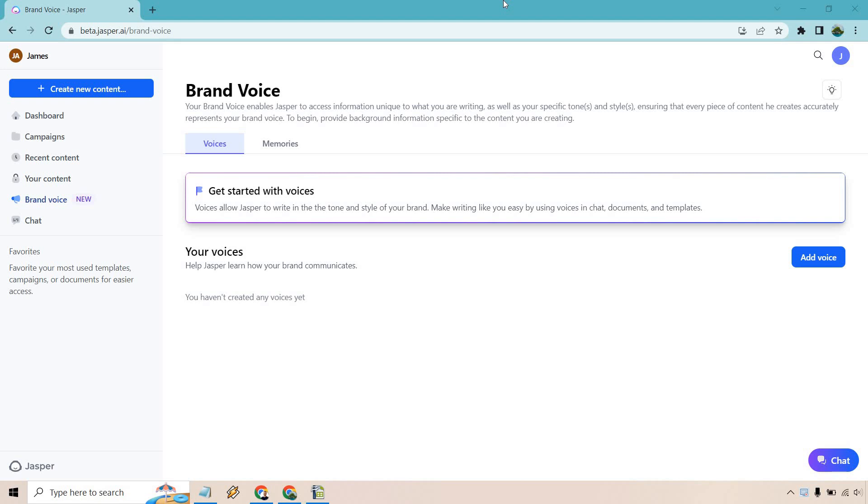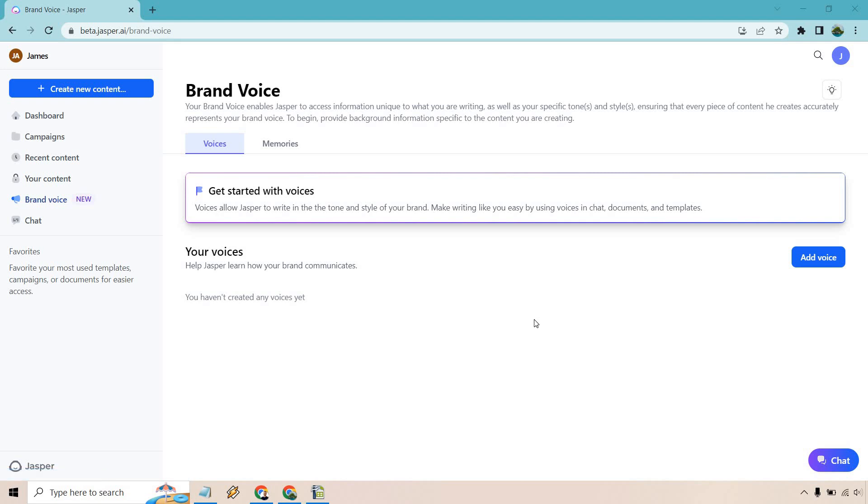The first thing I want to talk about is going to be the Jasper AI brand voice. This is a newer feature and I think it's very important because it allows you to create content that's going to reflect your voice or your brand overall and have it be consistent with all the content creation that we're going to be doing. So allow me to show you how to quickly do this. Here we have brand voice as it says new based upon when I'm creating this.